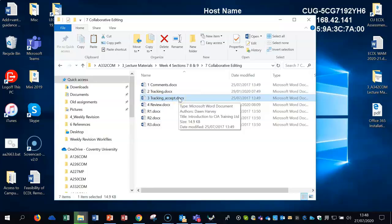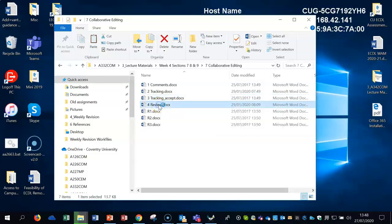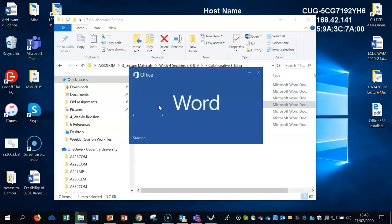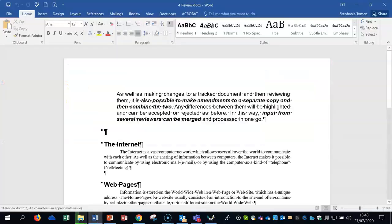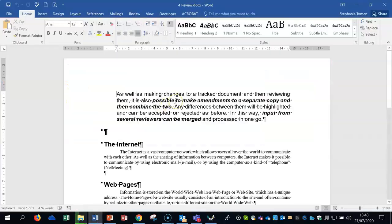It takes us on to another area called compare and merge. So if you open up the review document together, make sure your files are on the desktop or somewhere easy to get to because we're going to bring in some of those other files in that folder through.